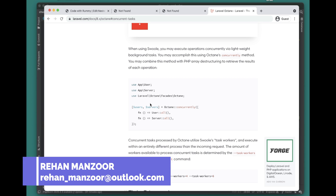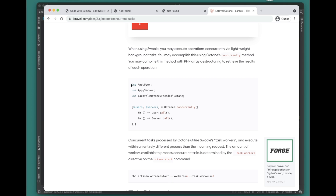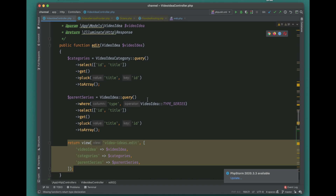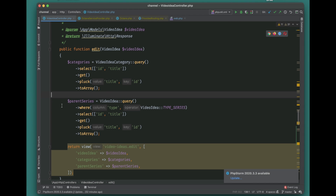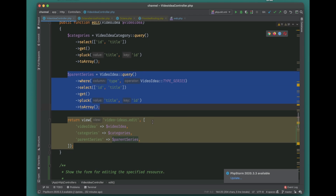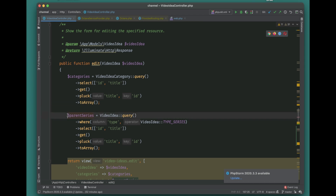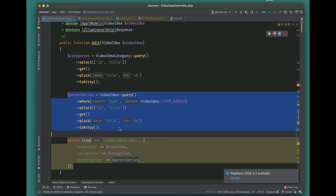The first feature is Octane Concurrently. In a normal application, code is executed sequentially — one after the other. So if you have multiple queries in your method, the first query executes, then it moves to the next, and so on. For example, in this method I'm getting the category first, then checking the parent series, and passing both variables into the view. With Laravel Octane we can actually run both of these queries concurrently, saving time and improving performance.